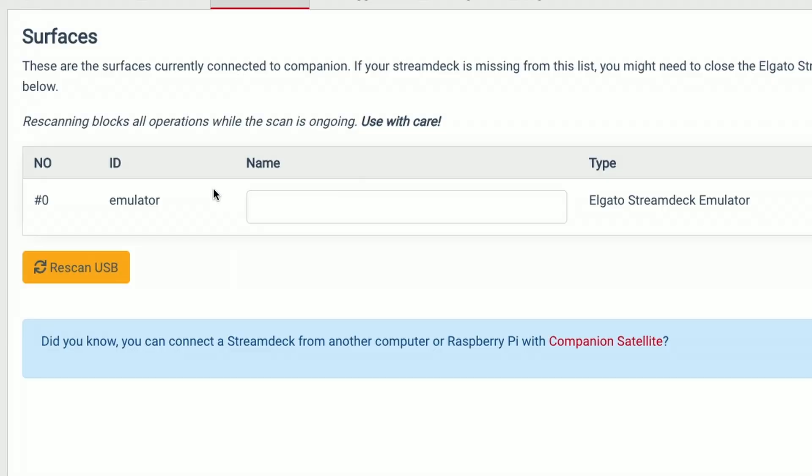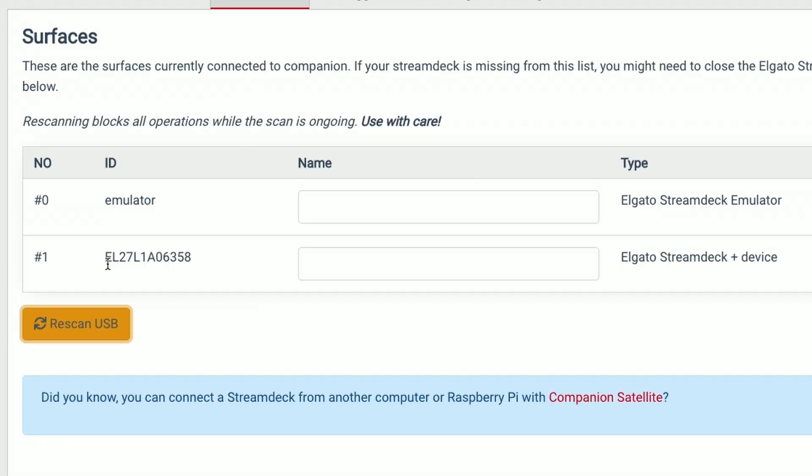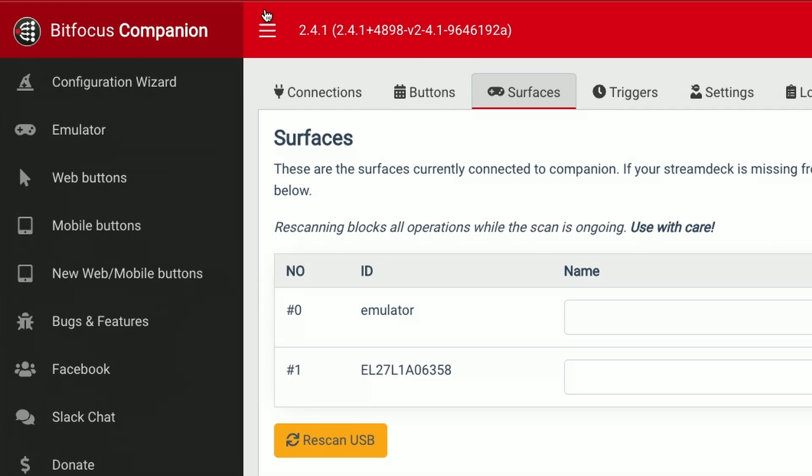With the Stream Deck Plus connected to my Mac here I can hit refresh on Companion and see that the device pops up. I'm running version 2.4.1 of Companion here and you want to be sure to upgrade to the latest version so you can have some new rotary action features that come in very handy.